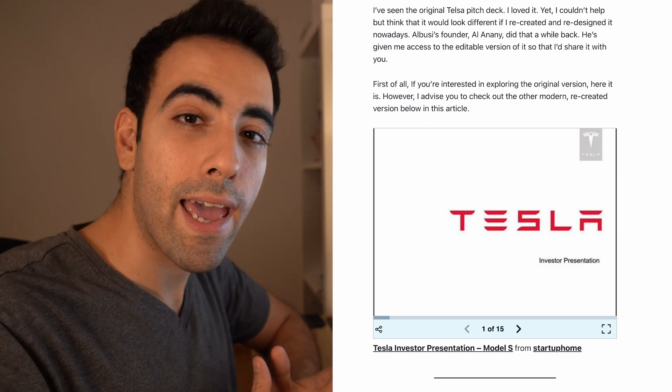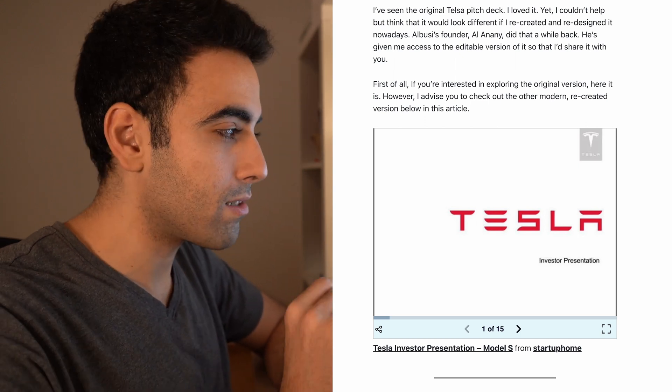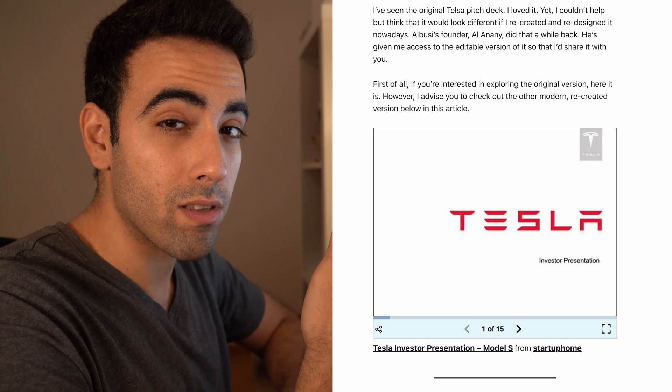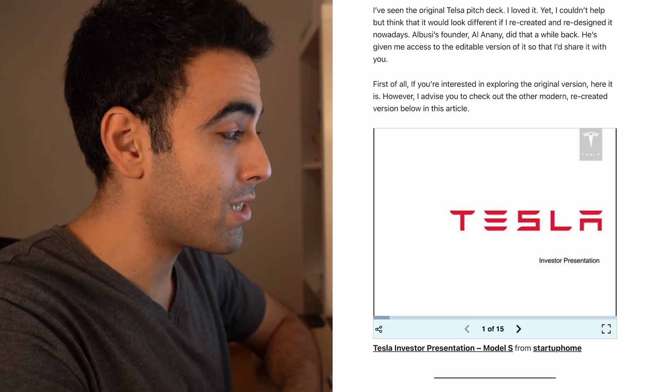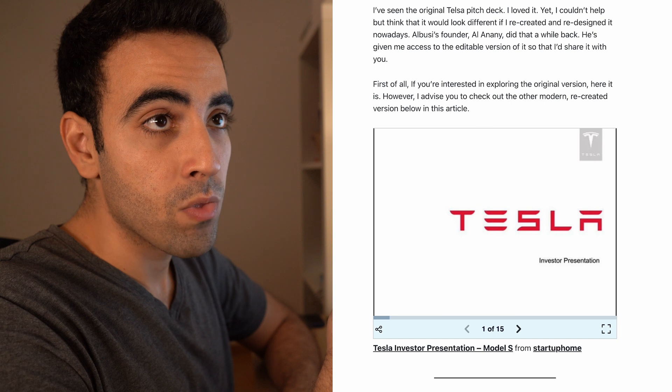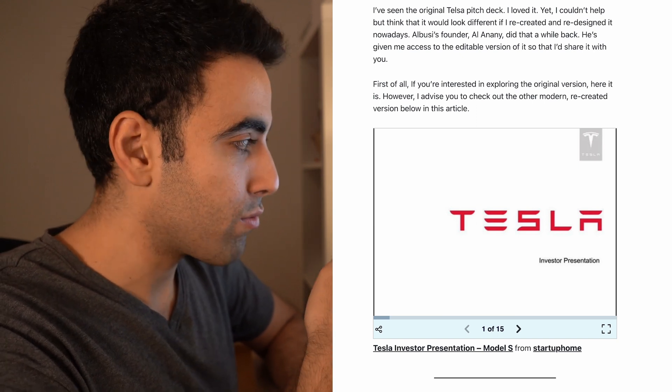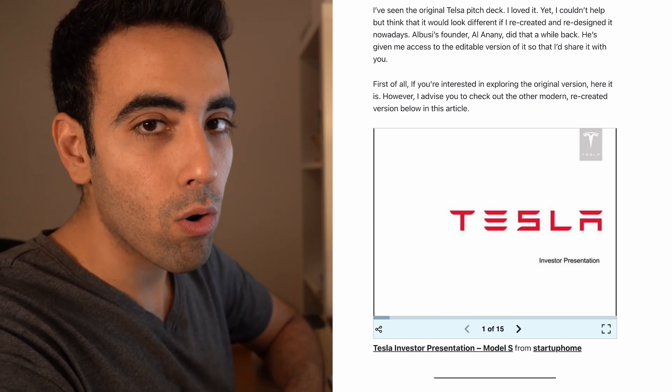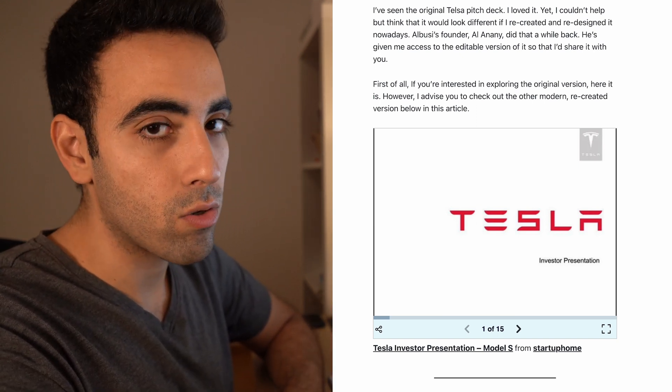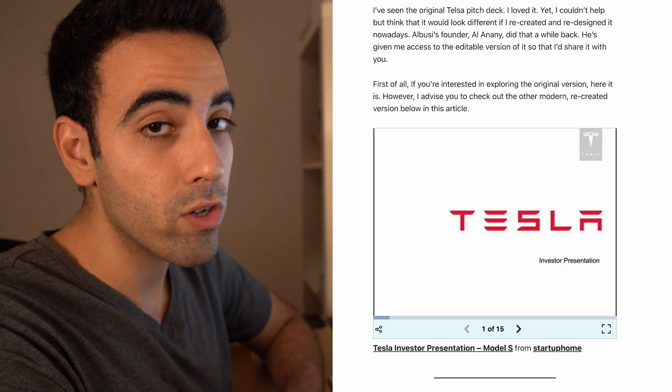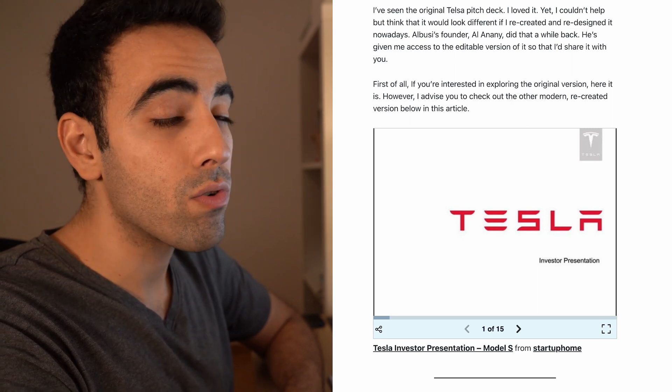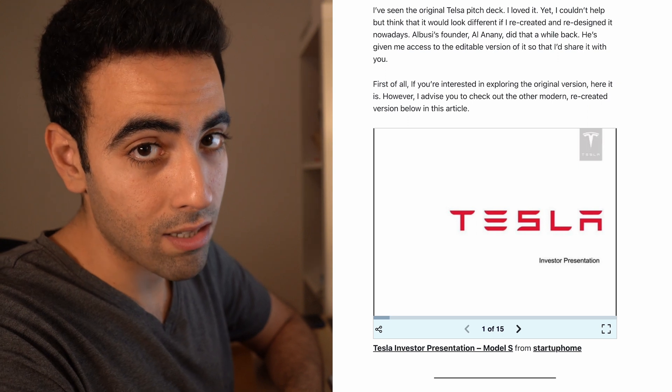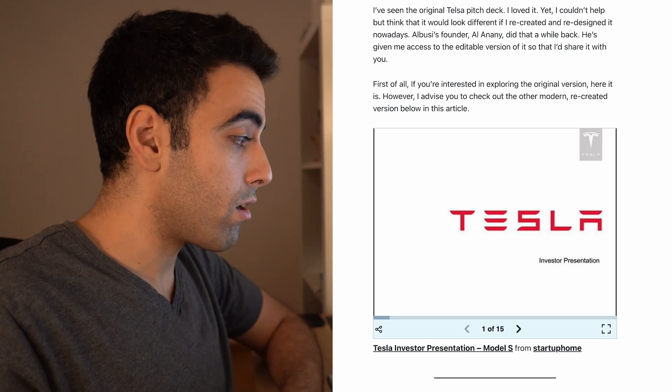I usually add an elevator pitch to the cover page so that the investor or person would know what this company is all about, but this is in the case of startups. Now for Tesla, if you're an investor interested in investing, you already know what Tesla is about, so you don't really need to do an elevator pitch at the start.